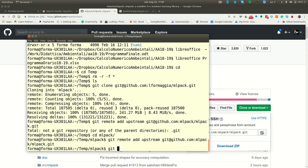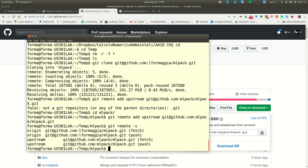Now if I go git remote, if I do git remote minus v, I have all the remotes. I have origin, that is my place, and the upstream. That is the place, that is the repository of the original developers.